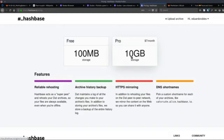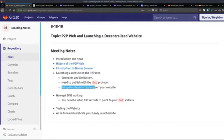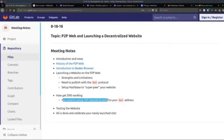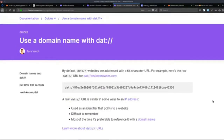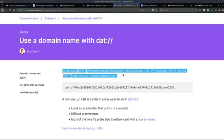So the steps are: set up a Hashbase to super-peer your website. Here it shows how to get DNS working — you need to set up TXT records to point to your DAT address. On the Beaker Browser documentation they show you how to use a domain with DAT. By default, DAT websites are addressed with a 64-character URL — for example, here's the raw DAT URL for beakerbrowser.com.